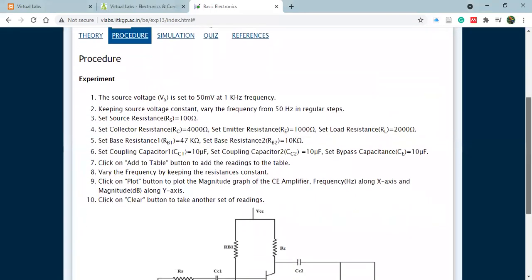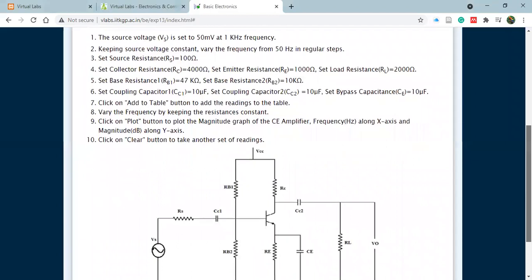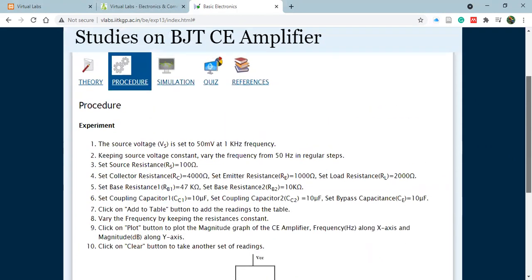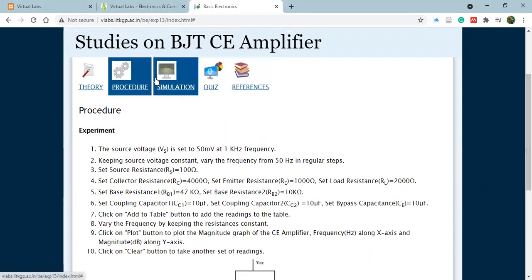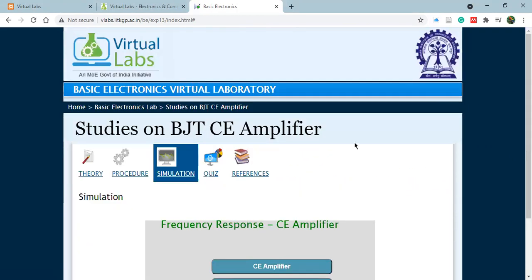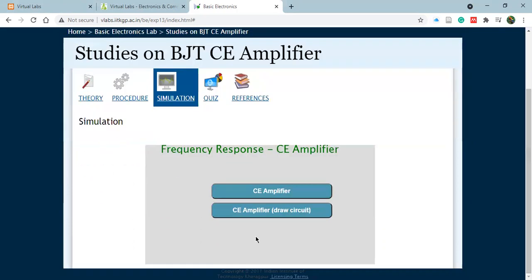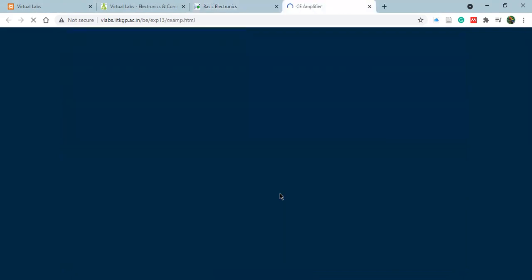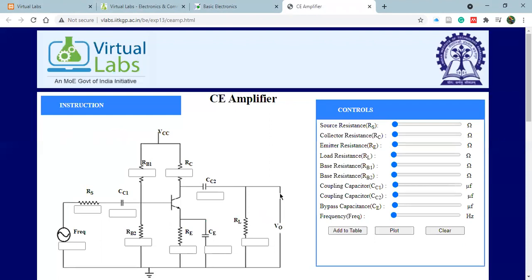I always repeat this: carefully draw this circuit in your copies and just write the values which you are taking beside each of them. Now click on simulation part and over here you'll have two options: CE amplifier and CE amplifier draw circuit. First, open CE amplifier part. Here the circuit is already connected.